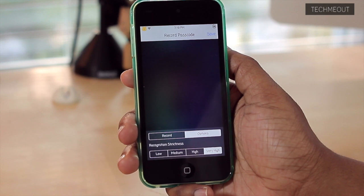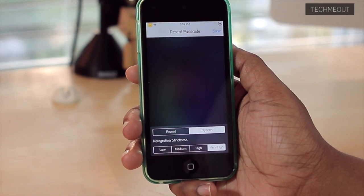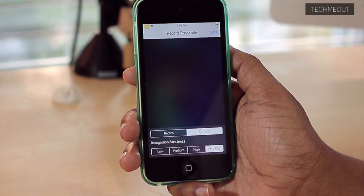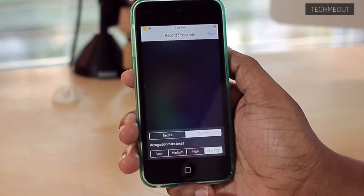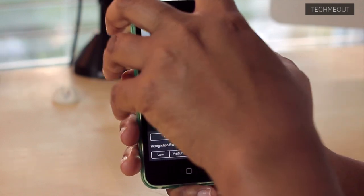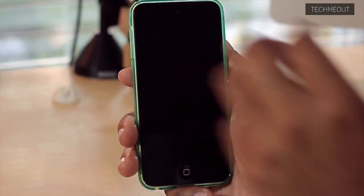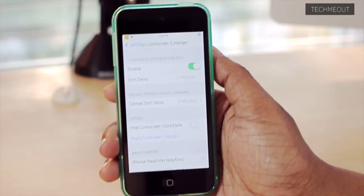You will need to set a passcode as a backup in case it does have trouble reading what you're writing, such as a numeric passcode. But other than that, that's really it for Stride.